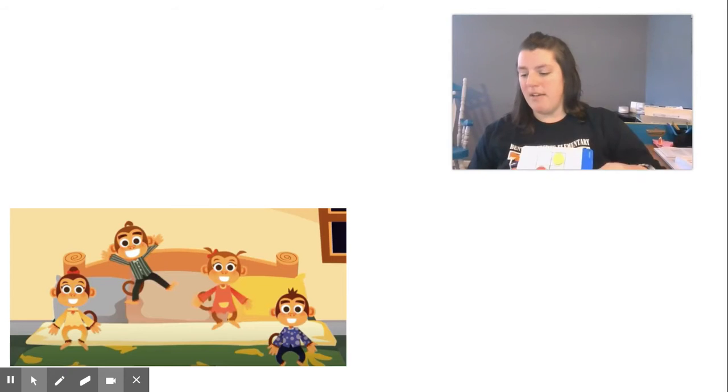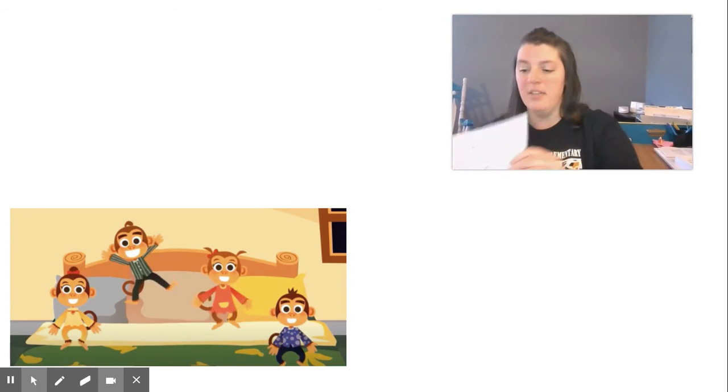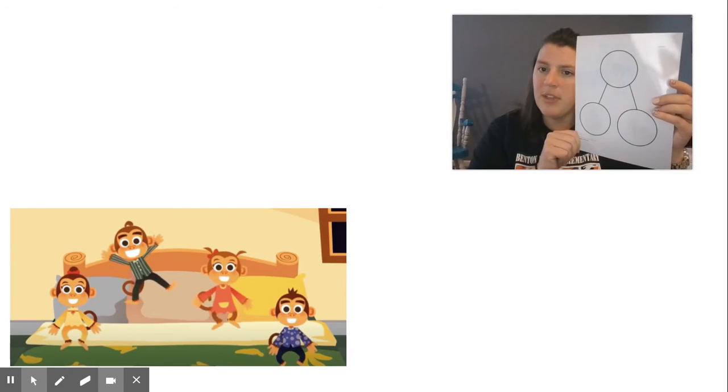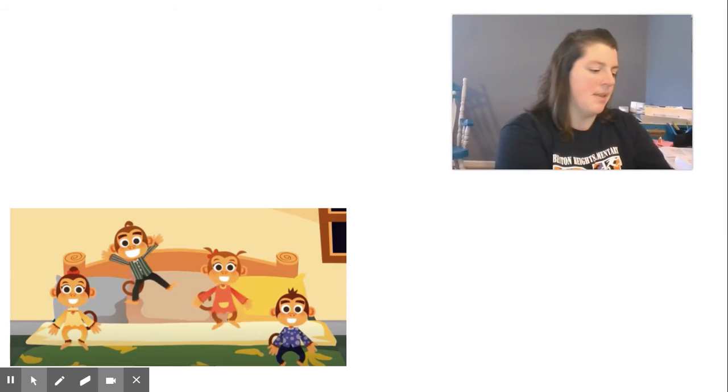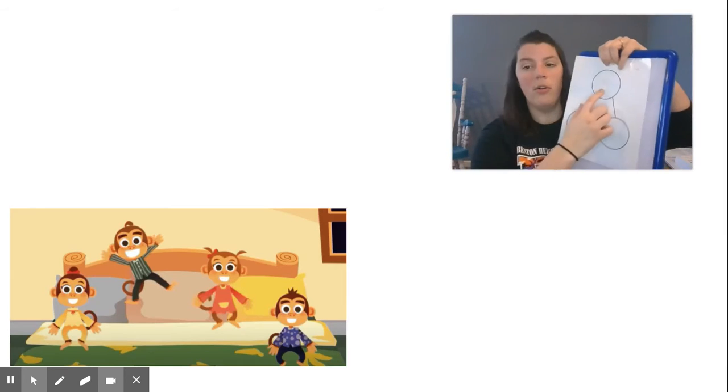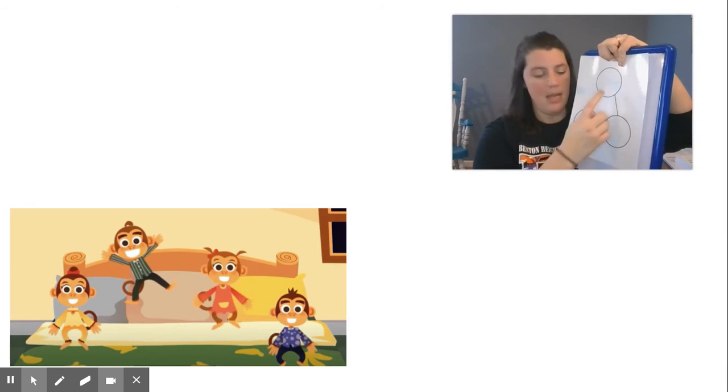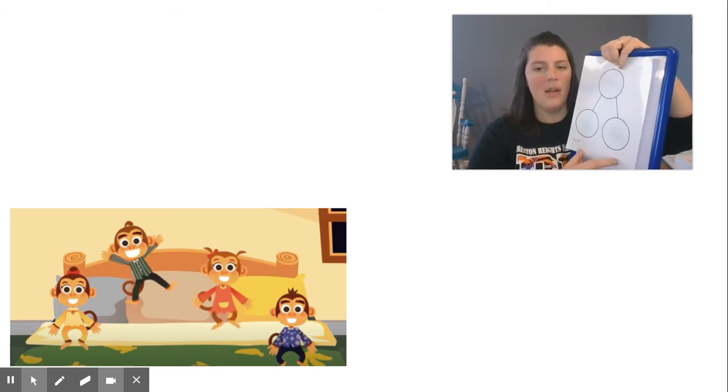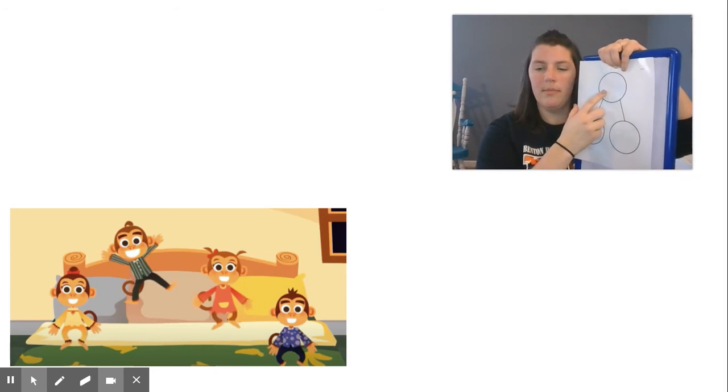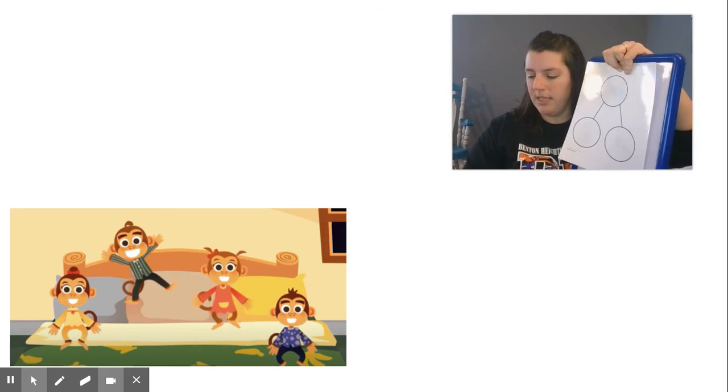Some of you might have even shown me using this. Do you remember this number bond? It shows us the whole group up here at the top. And then these are the parts. So what's our whole group? Yeah, it's our five monkeys, right?